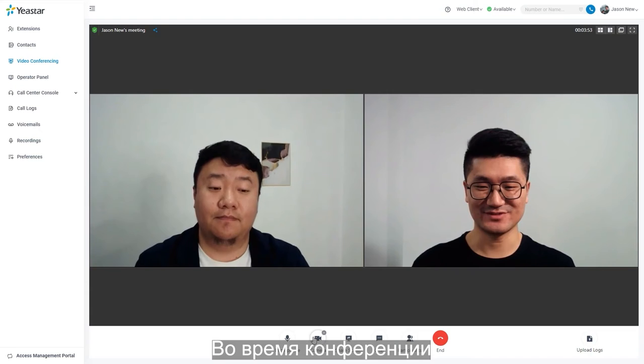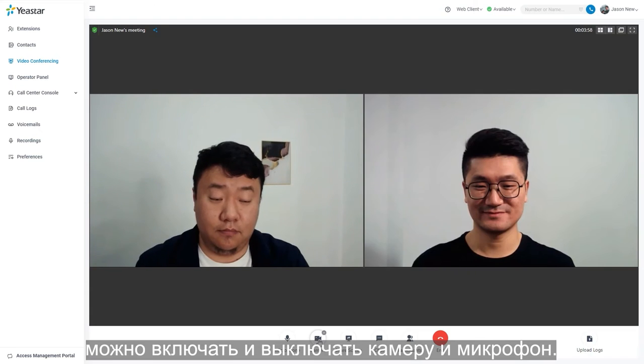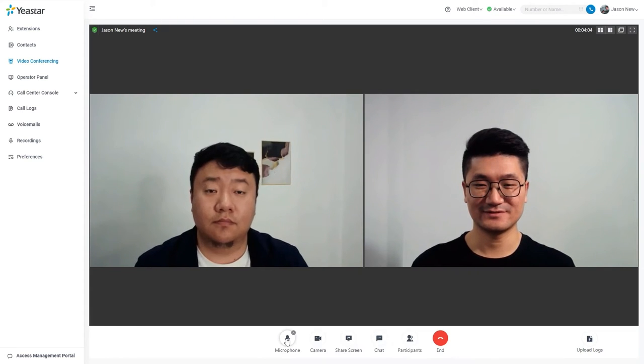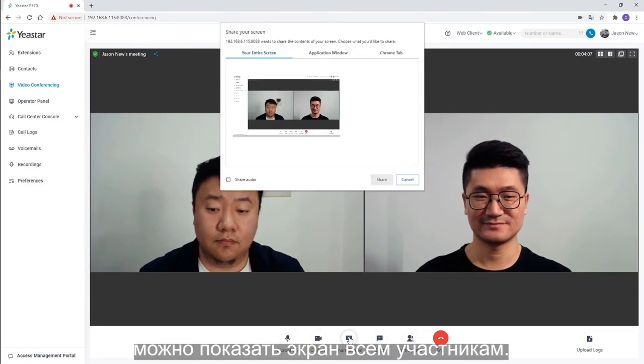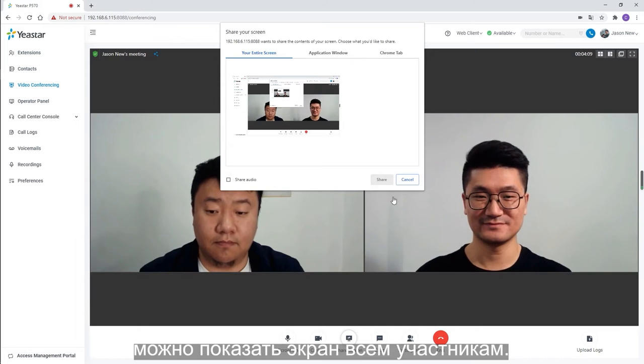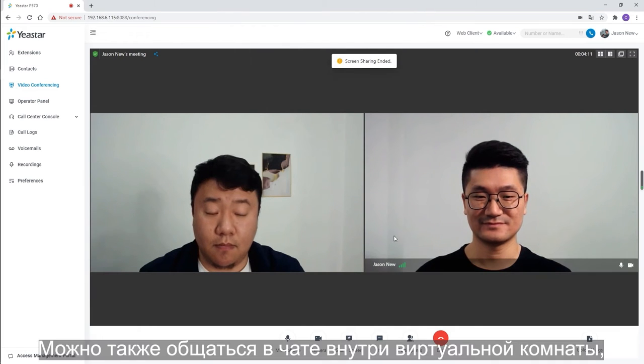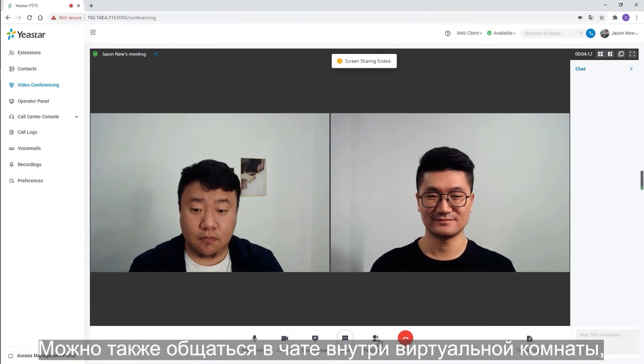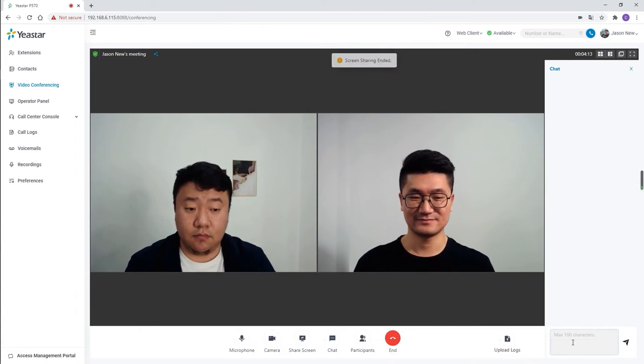During the conference, we can turn on and off our camera and mic. At the same time, we can share our screen at the meeting. We can also chat within the meeting room.